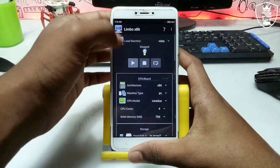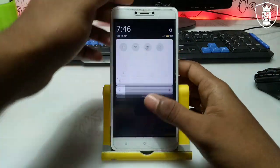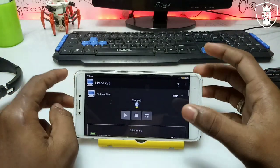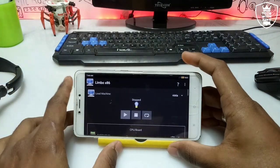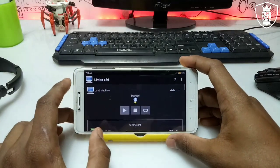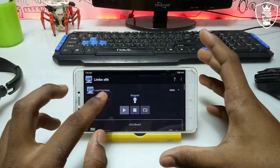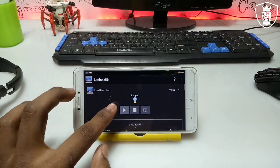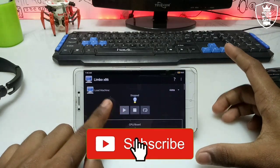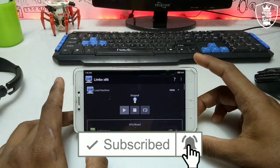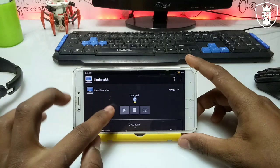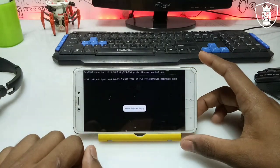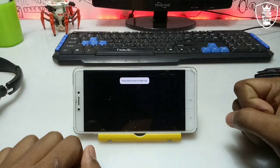After completing all the settings, turn on screen rotation and rotate your Android phone before pressing play. Rotating the phone before playing will give a better screen display resolution. Make sure you rotate your Android screen before clicking the play button. Now just click the play button and Windows Vista starts loading in the Limbo PC emulator.